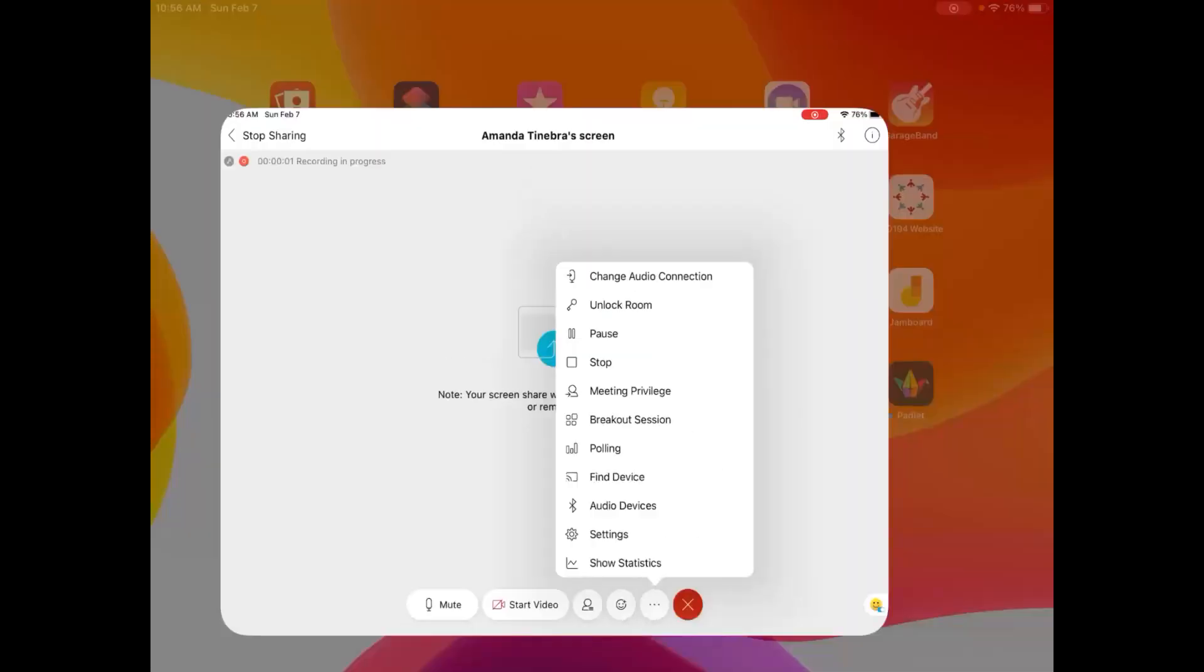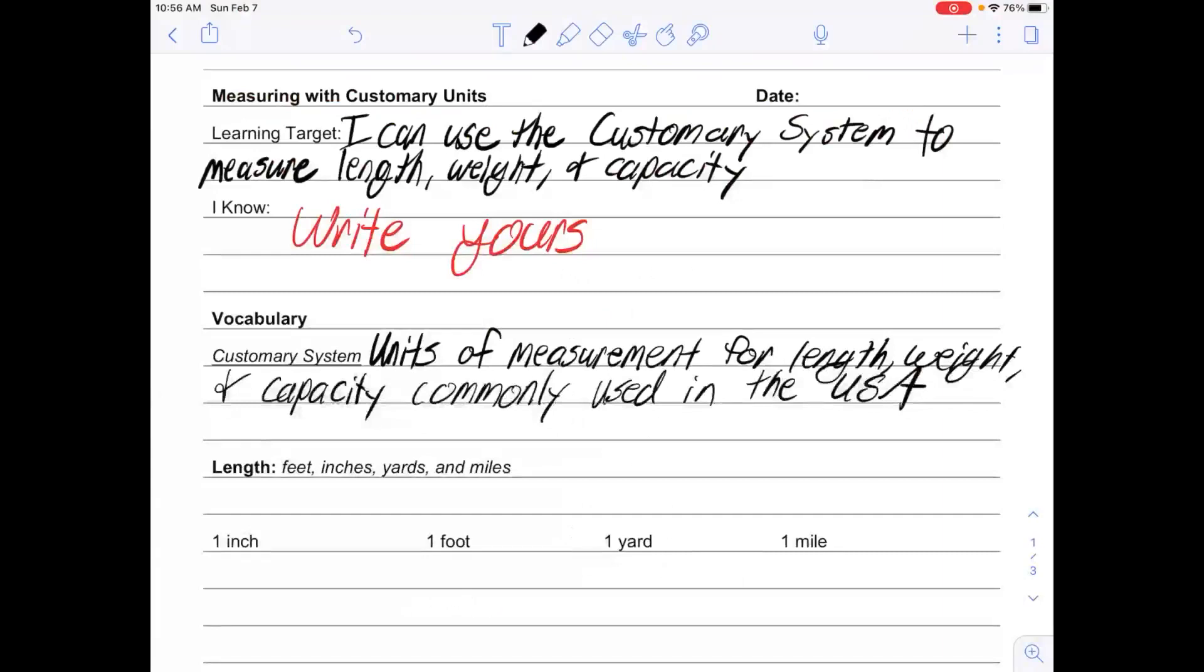All right, today we are talking about measuring with the customary system. Our learning target today is I can use the customary system to measure length, weight, and capacity. Please write down the date that you're watching this video.